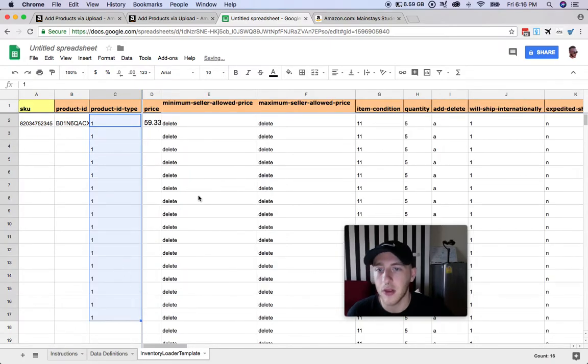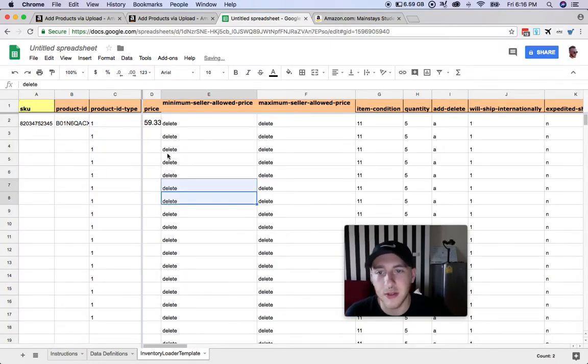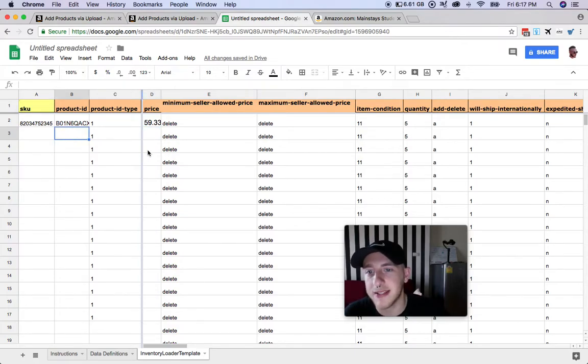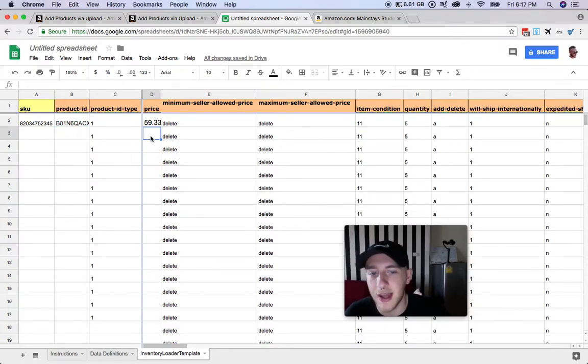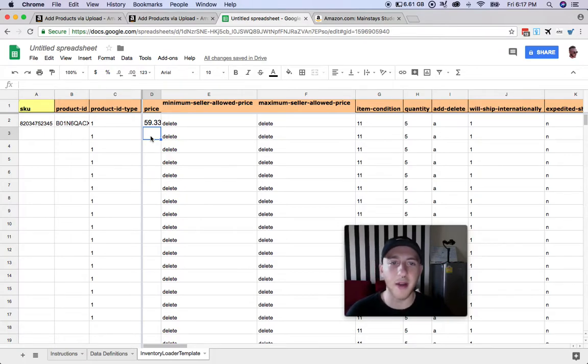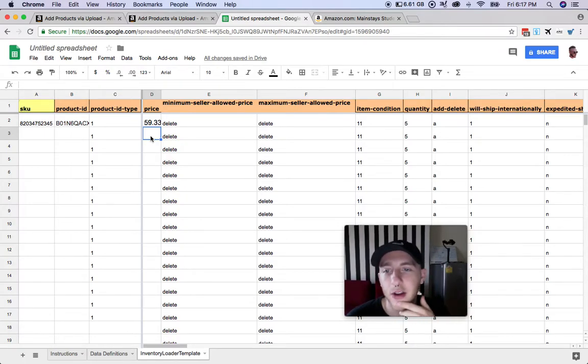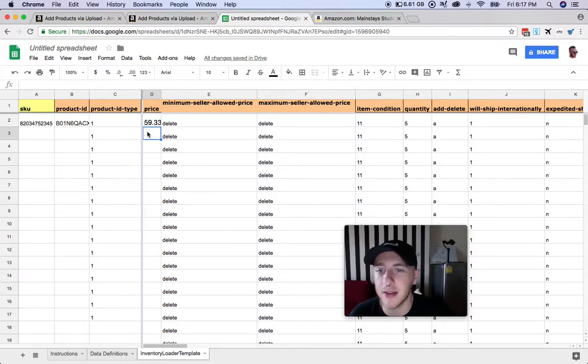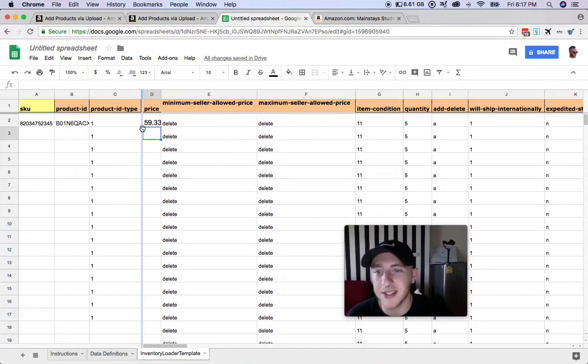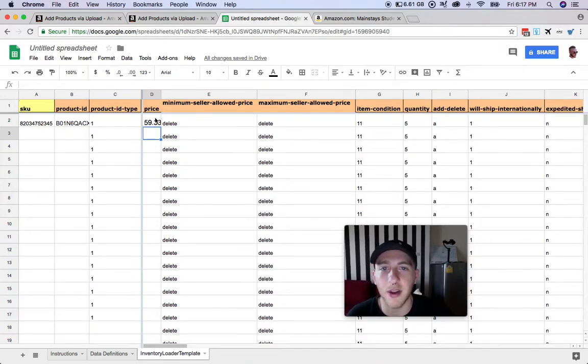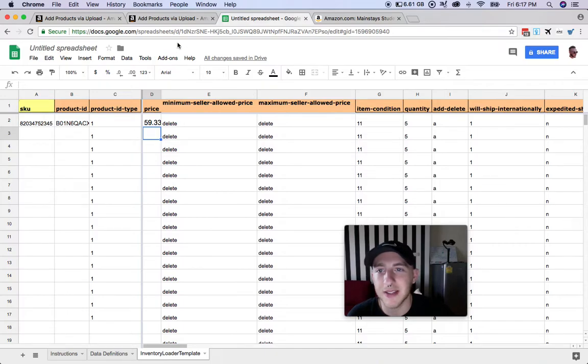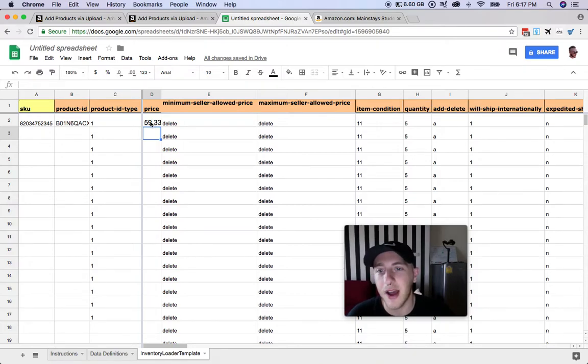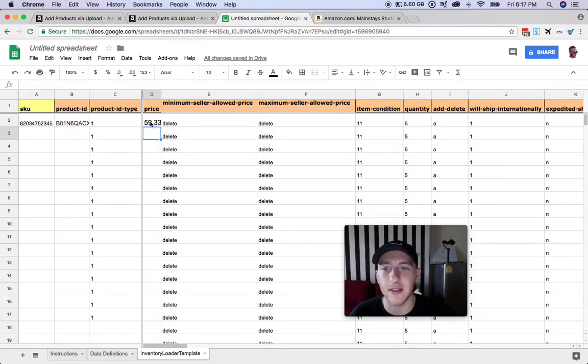Once we have that, you're just basically going to enter in your ASINs here and then the price you want to list it at. The price is not really going to matter right now if you're using something like SkewGrid, because SkewGrid is going to reprice it anyway, so you don't need to be specific here. But just put a price that's kind of close to what you're going to list, because once you upload this into Amazon, if the price is way off they'll make the item inactive because the price is too much of a difference.